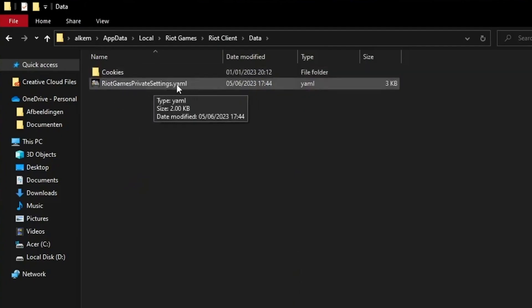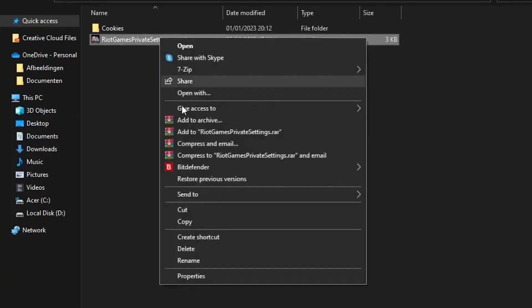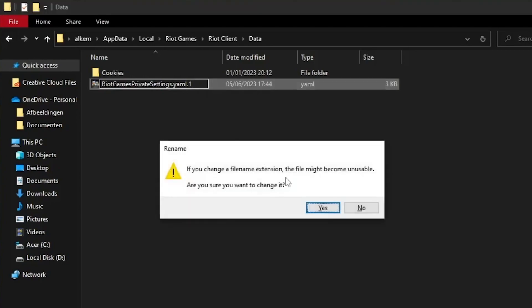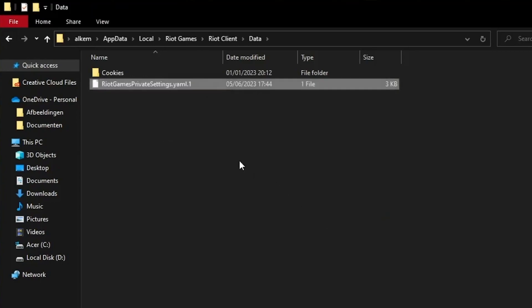Right-click on that file, head over to Rename, and you'll see the file extension at the end. Simply add '.1' to the end of the extension, click Yes to confirm the change, and that's it.